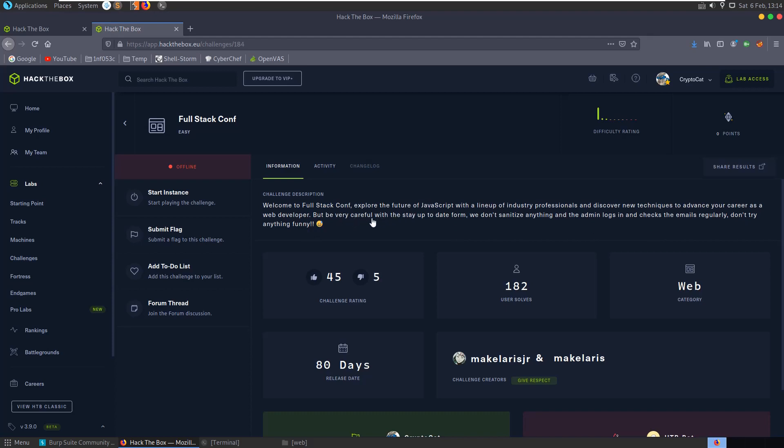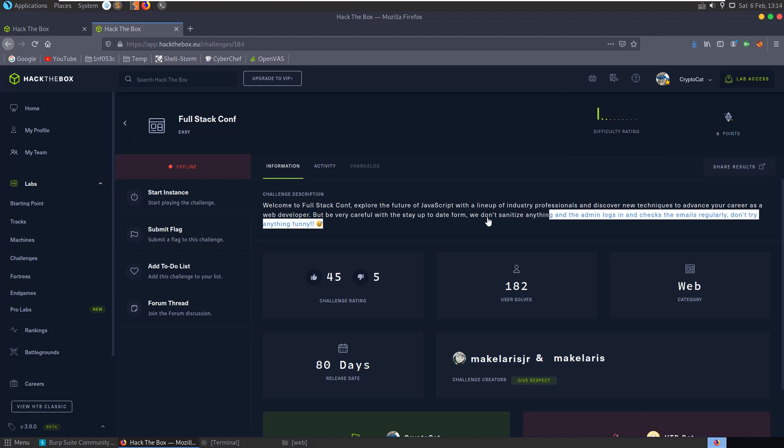But be very careful with the stay up to date form - we don't sanitize anything and admin logs in and checks the emails regularly, don't try anything funny. Okay, so a good idea that we're going to need to do some JavaScript here and that there's going to be a text box which the developers don't perform any sanitization on.